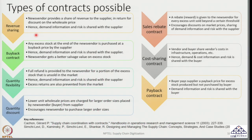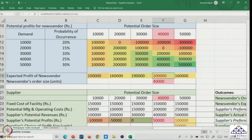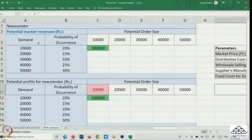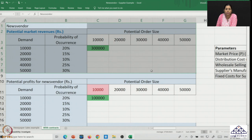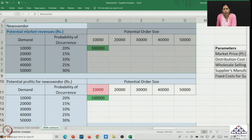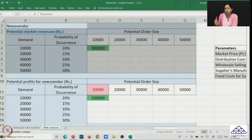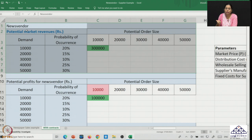Let us explore a revenue sharing contract in the context of our example. We start with the news vendor, looking at revenues rather than potential sales. The concept of revenue sharing is that the news vendor offers a share of their revenues to the supplier, and in exchange the supplier gives a discount on the wholesale price. These are the two terms in the contract: the percentage of revenue share offered by the news vendor, and the wholesale price discount provided by the supplier.